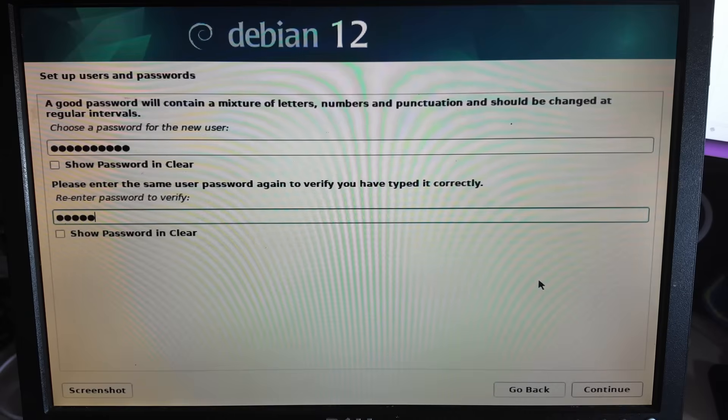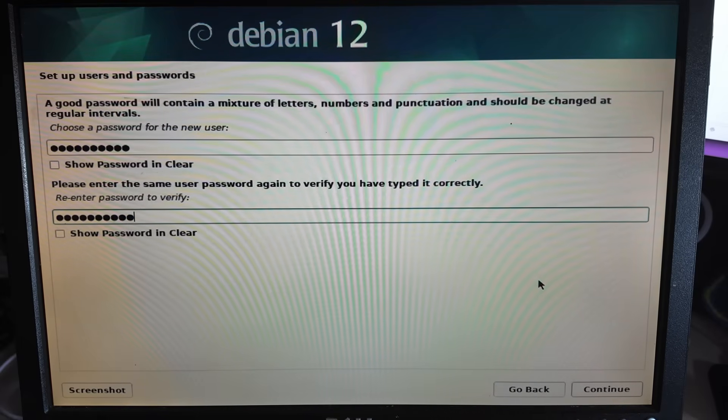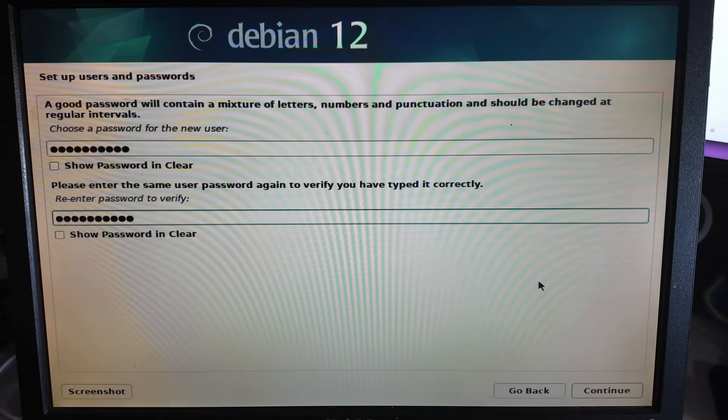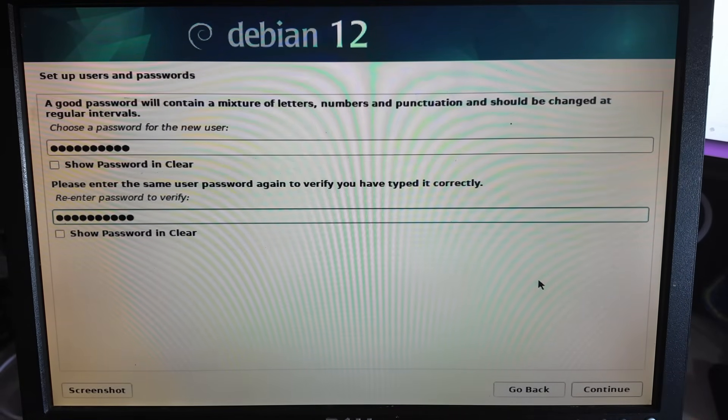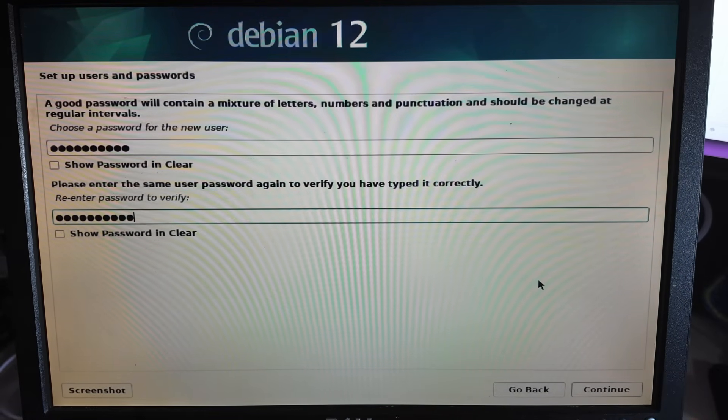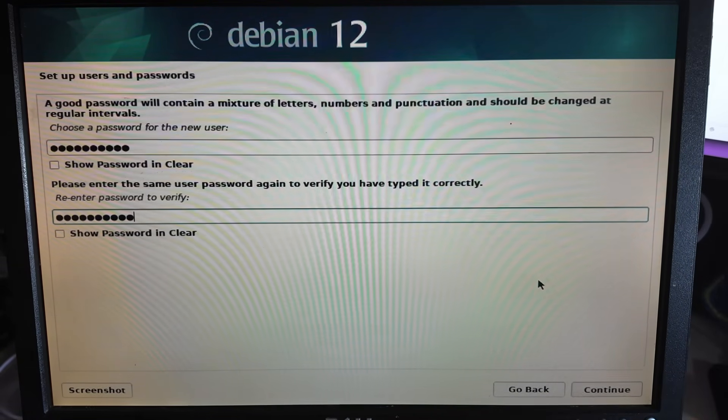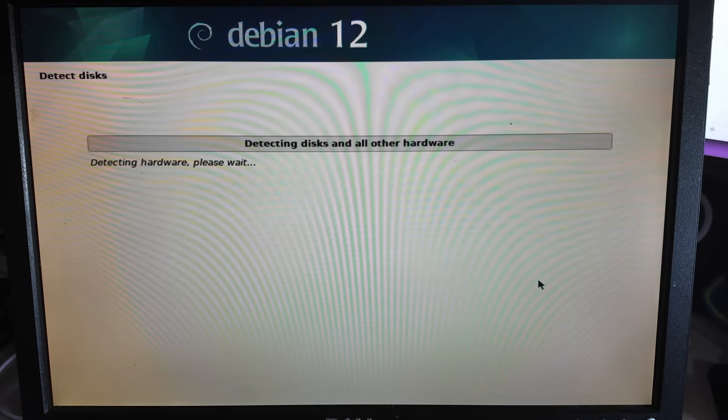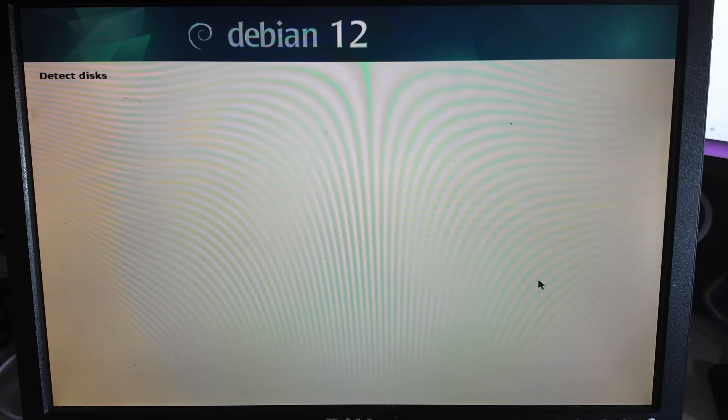Of course using super secure password and using the same password for the root password, not necessarily the best idea but this is fine for this purpose.